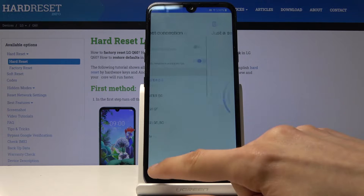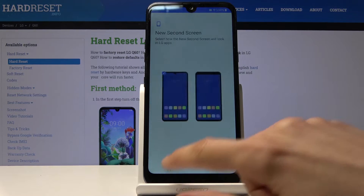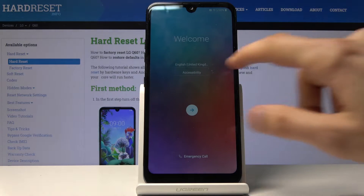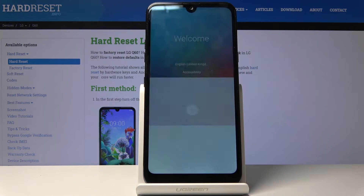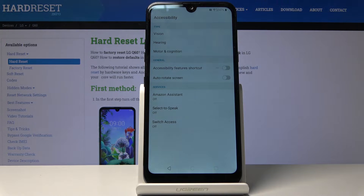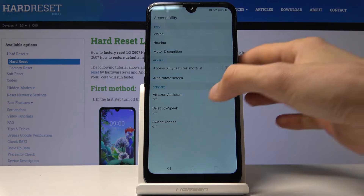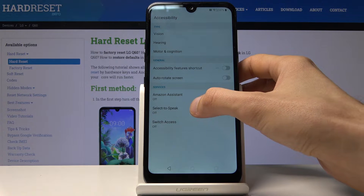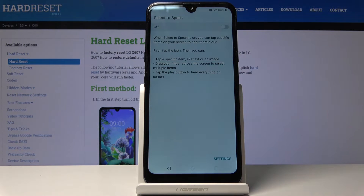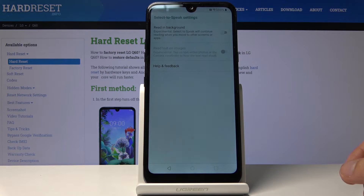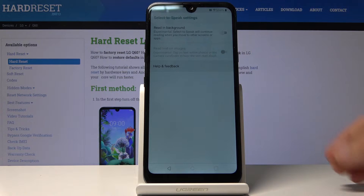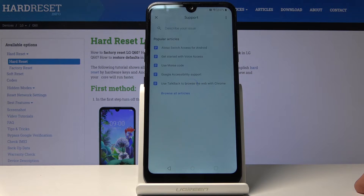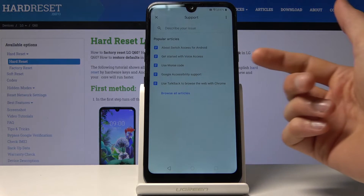The device is locked, so go to the first page and go into accessibility settings. From here select TalkBack, go into the settings, tap on Help and Feedback, and choose Use Morse Code.